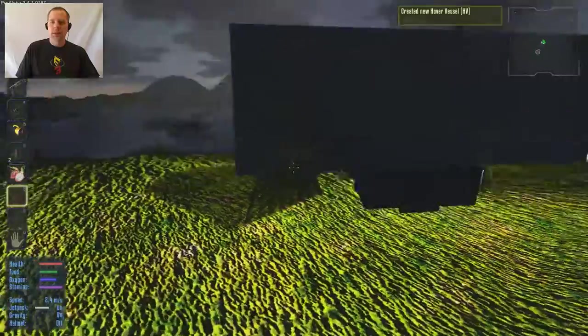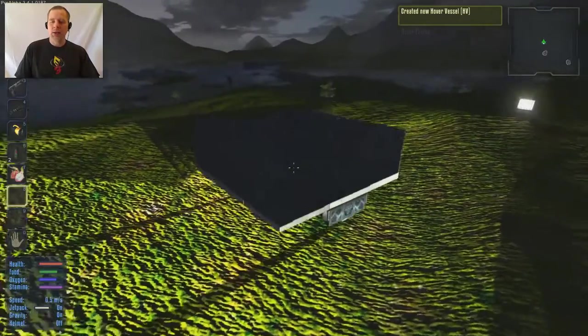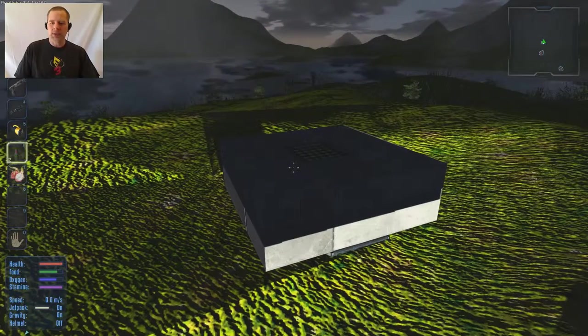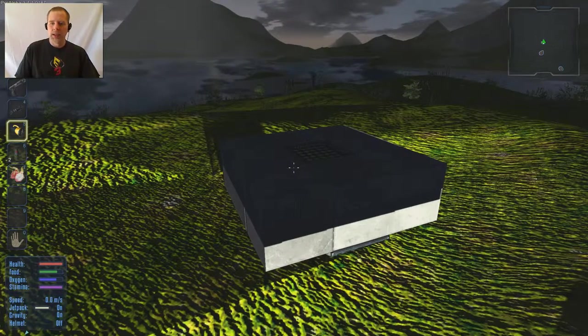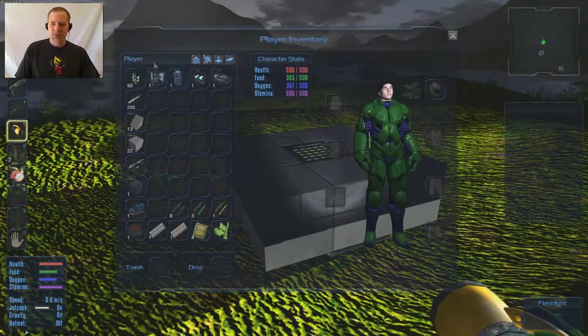Howdy folks! We're back, and I'm creating the new hover vessel. Yay. Okay.